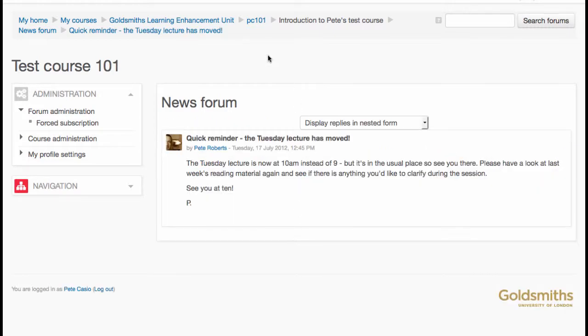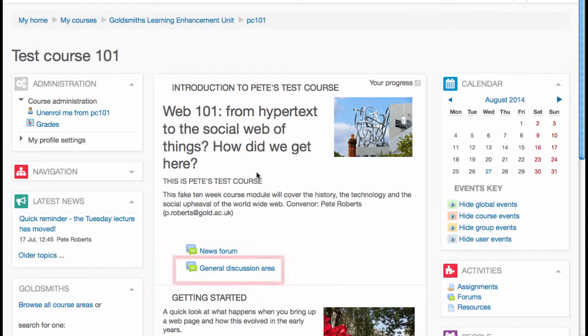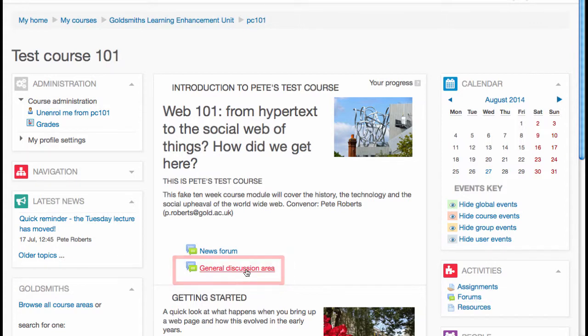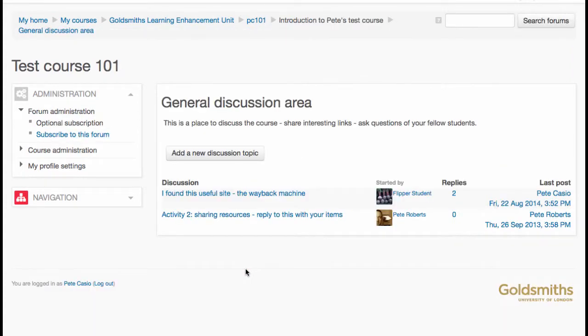It may also have a discussion forum. This is somewhere that students can carry on conversations and start new discussions.